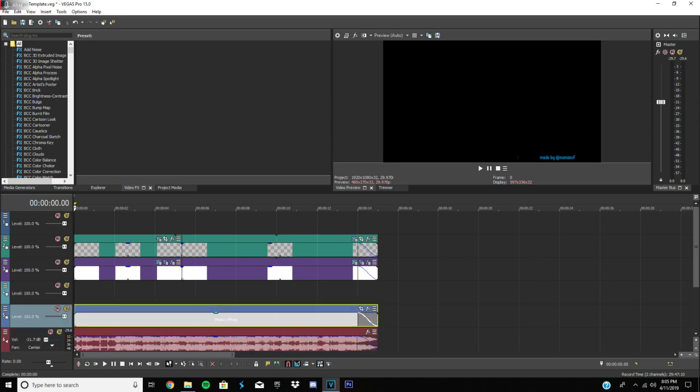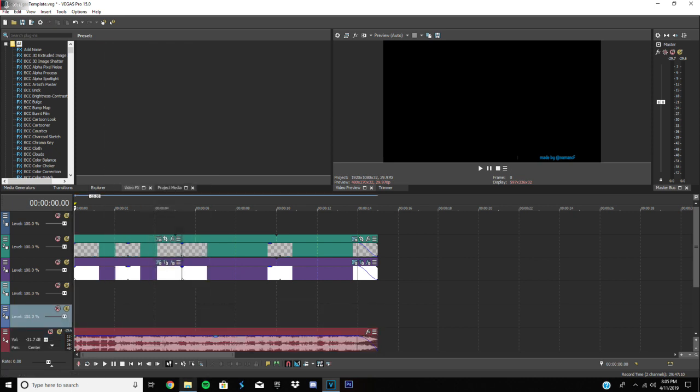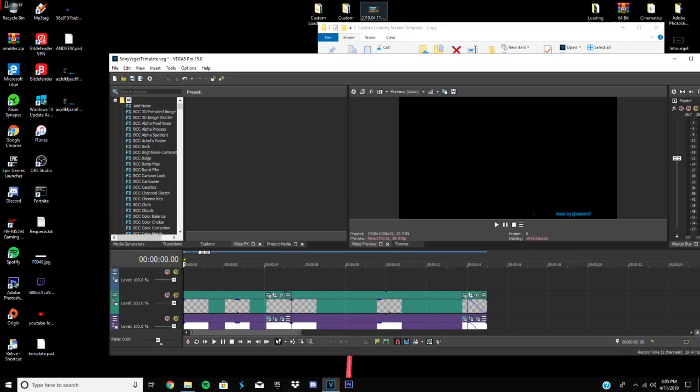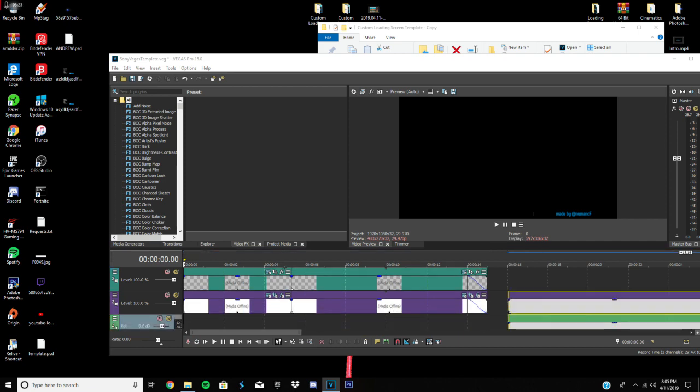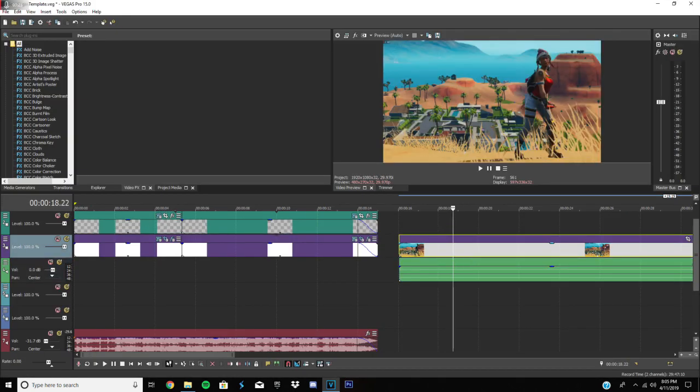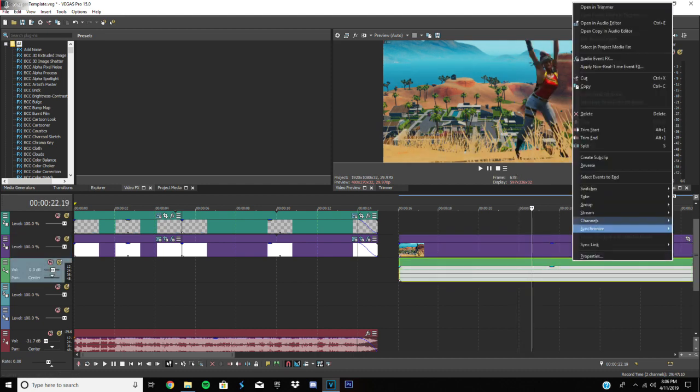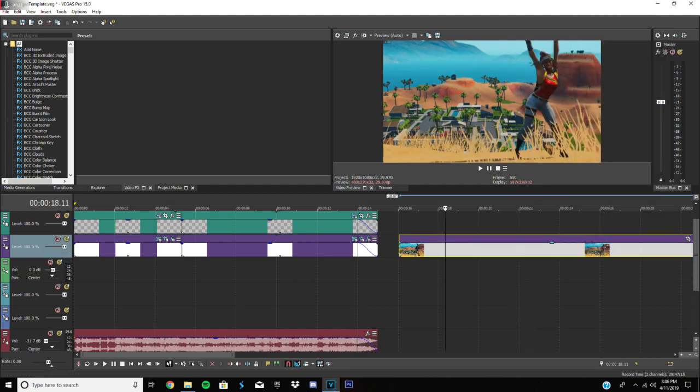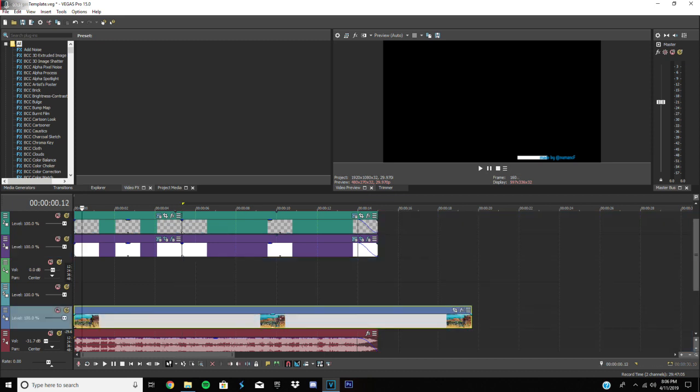And right here, this is where you're gonna put your actual clip. So you find the recording, you just drag it in here or wherever you want to. Unlink it by pressing U from the audio and delete the audio.